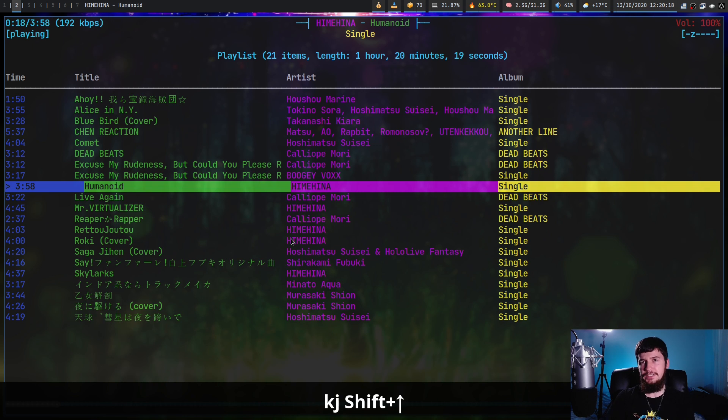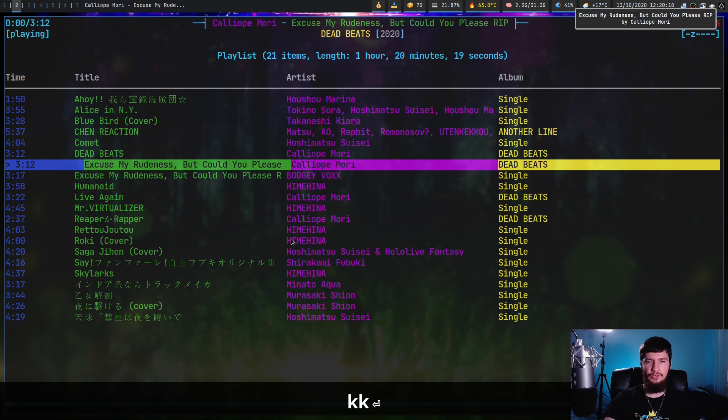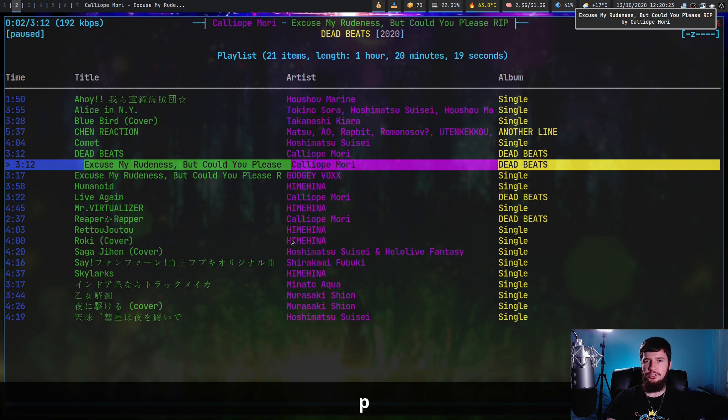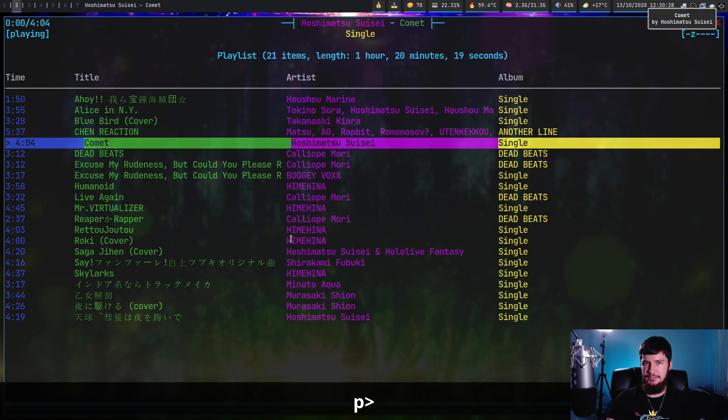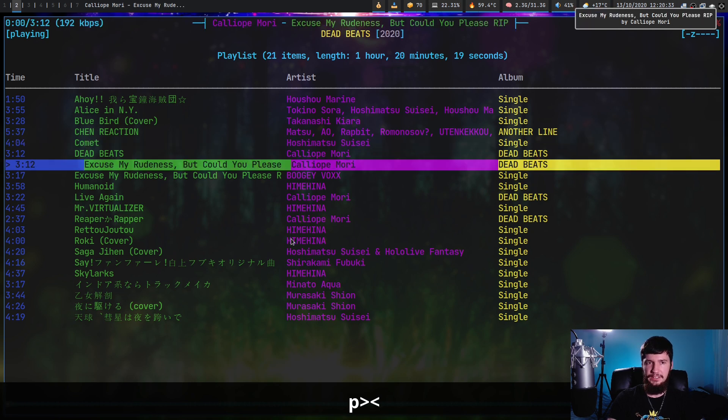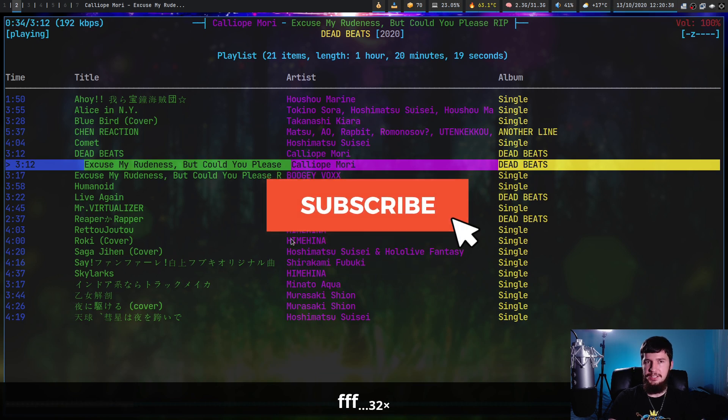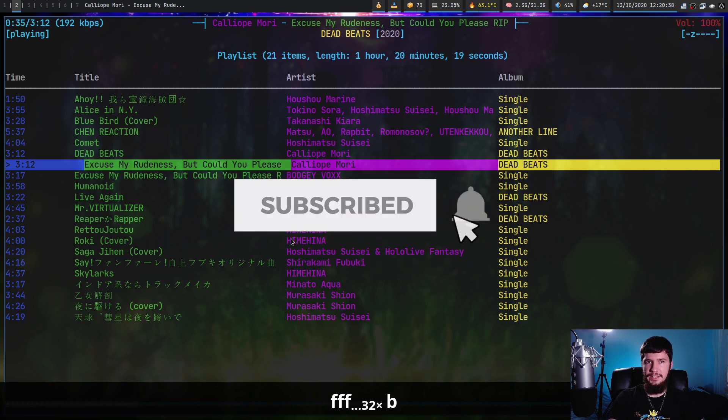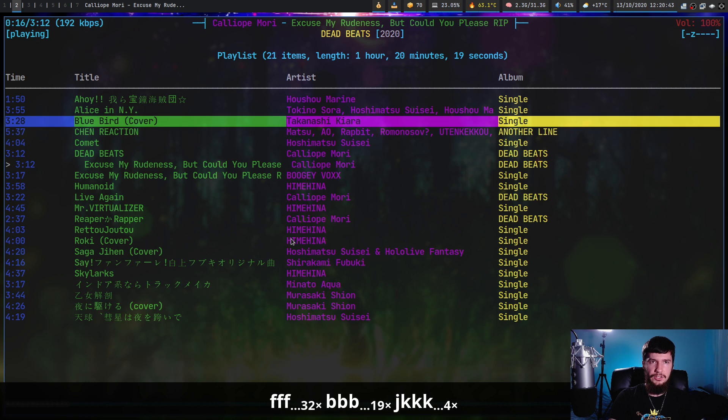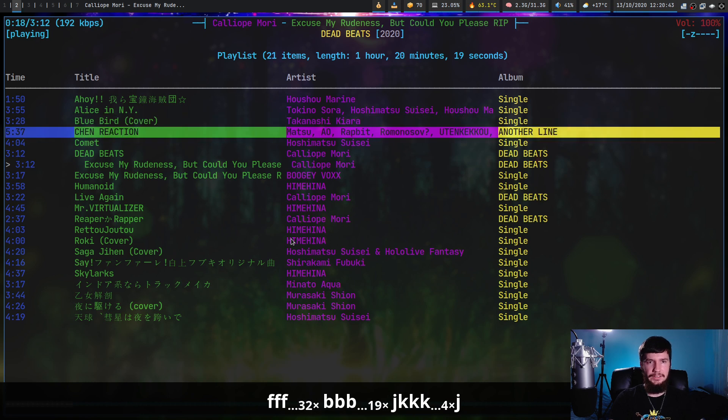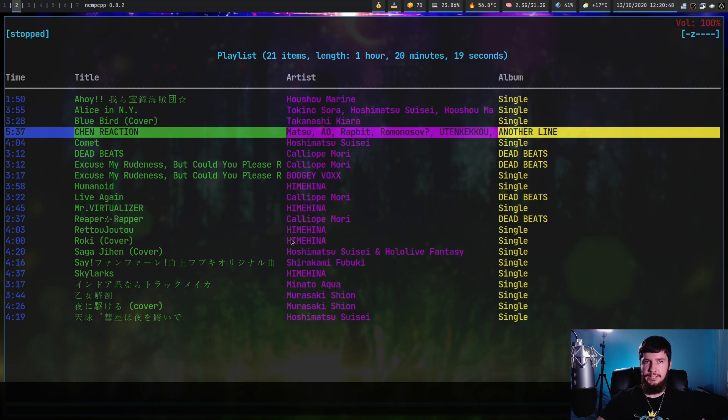Obviously it does all the basic stuff you'd want a media player to do. You can press enter on a song to play that song, pause by pressing P, and unpause by pressing P again. You can switch to the next song in your playlist by pressing the greater than sign or the previous song by pressing the less than sign. You can seek forward in a song by pressing F or holding it down, seek backwards by holding down B. You can stop playing a song by pressing S and that would just stop the playlist altogether.